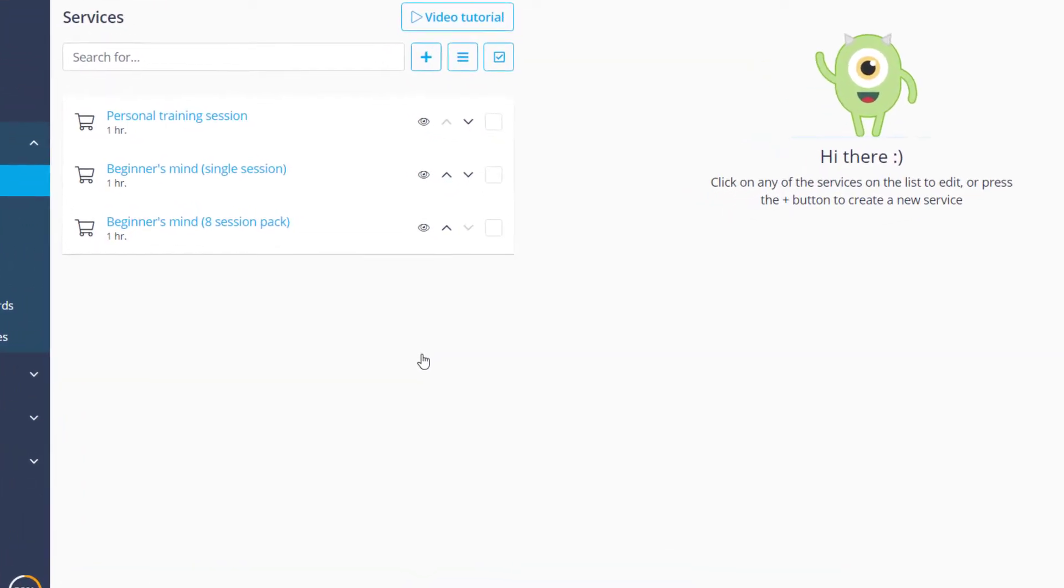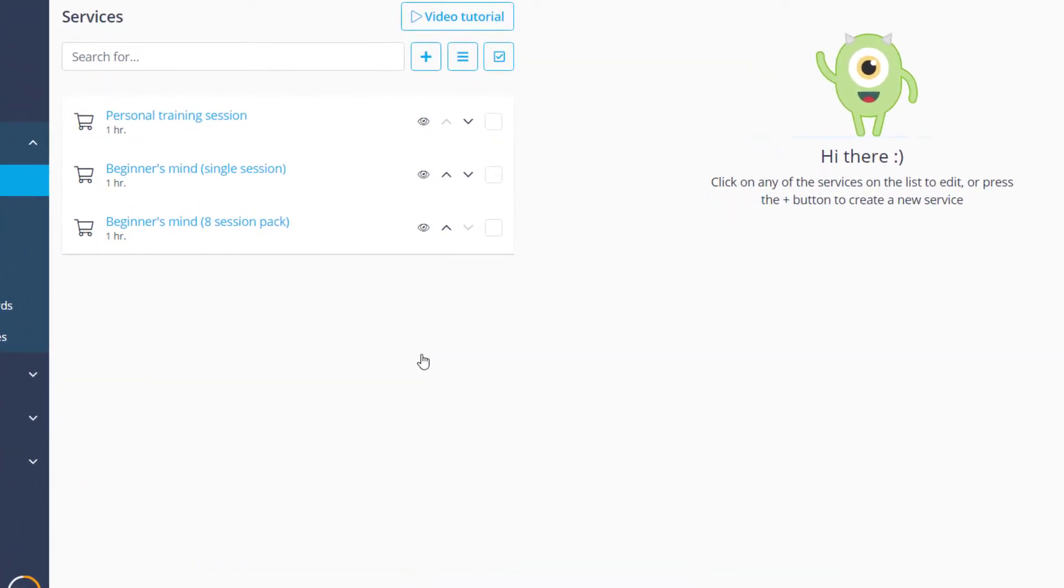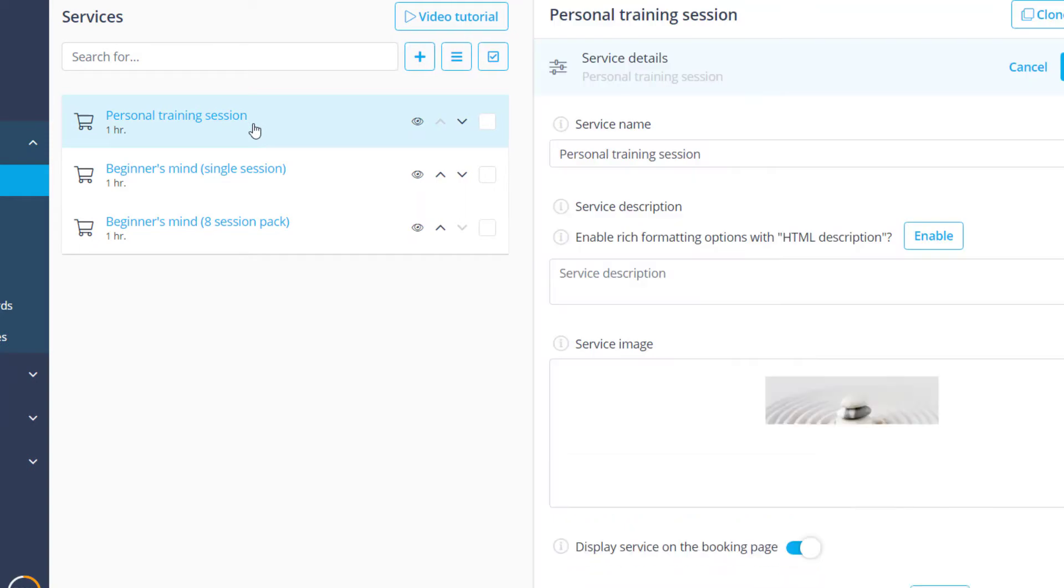Here we can see the services that were set up previously. We can click on a service to view its configuration. In order to create a new service we can click the plus icon above.